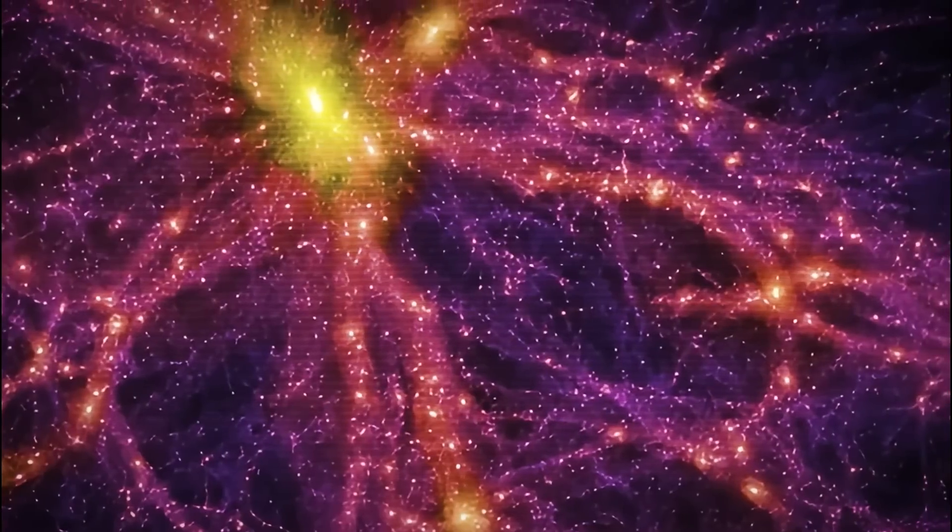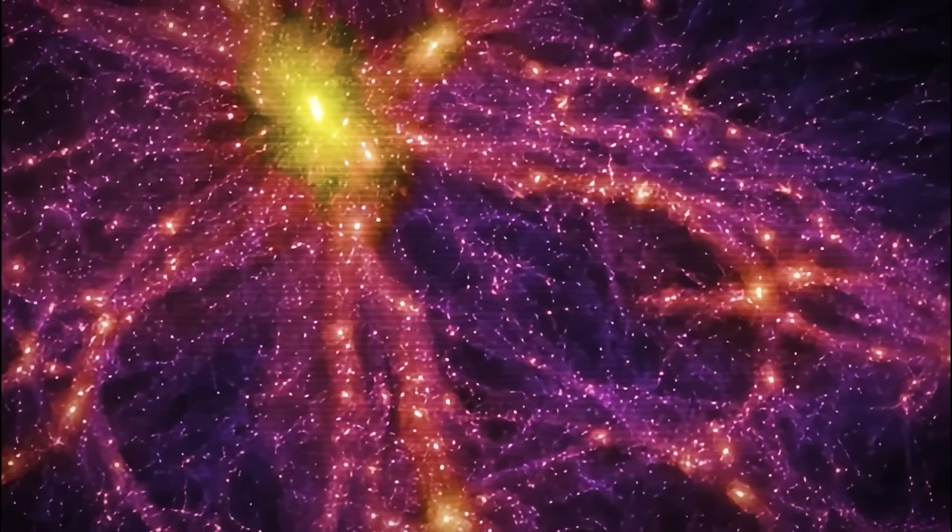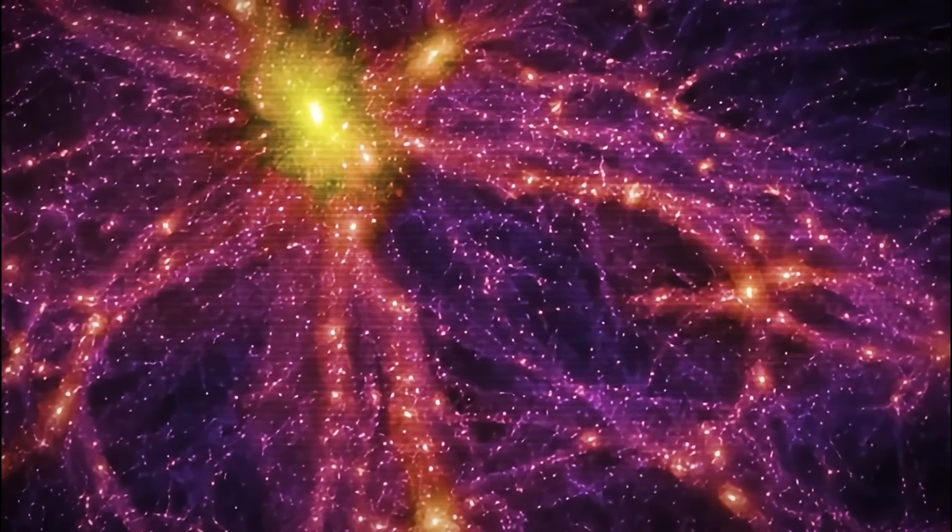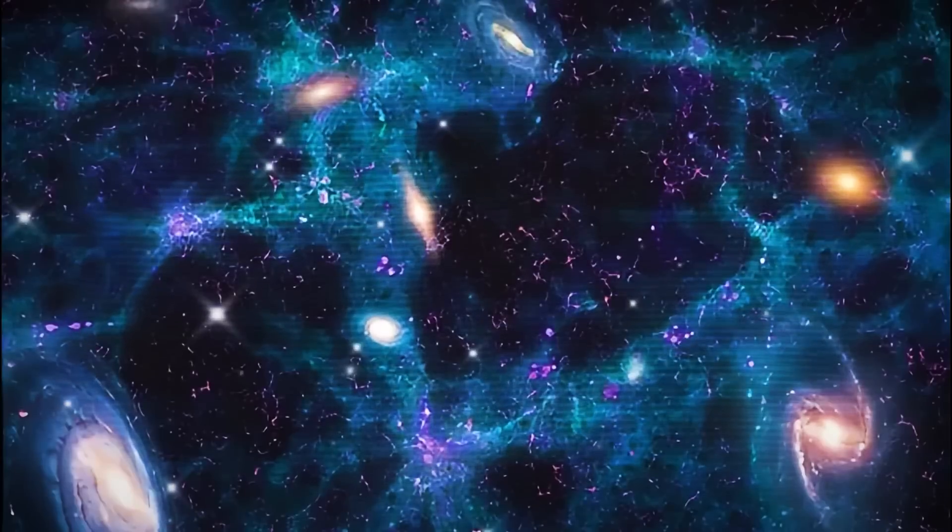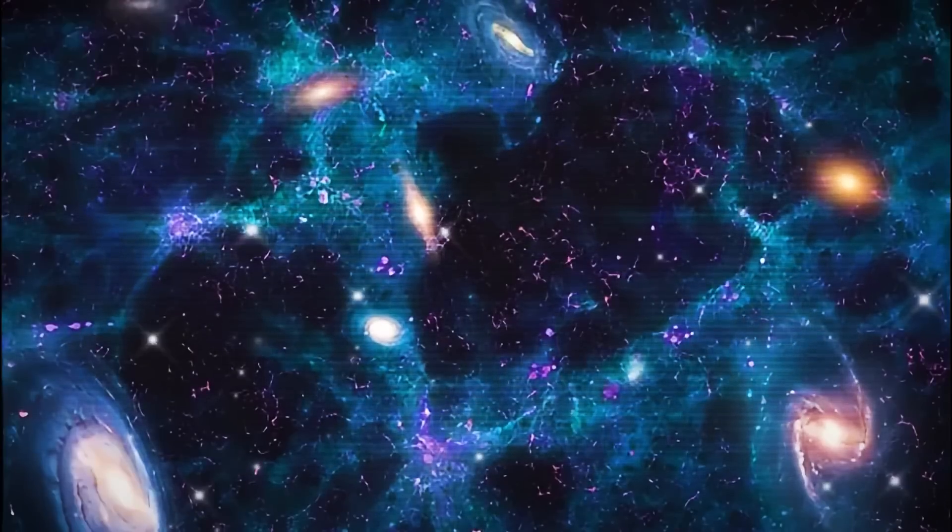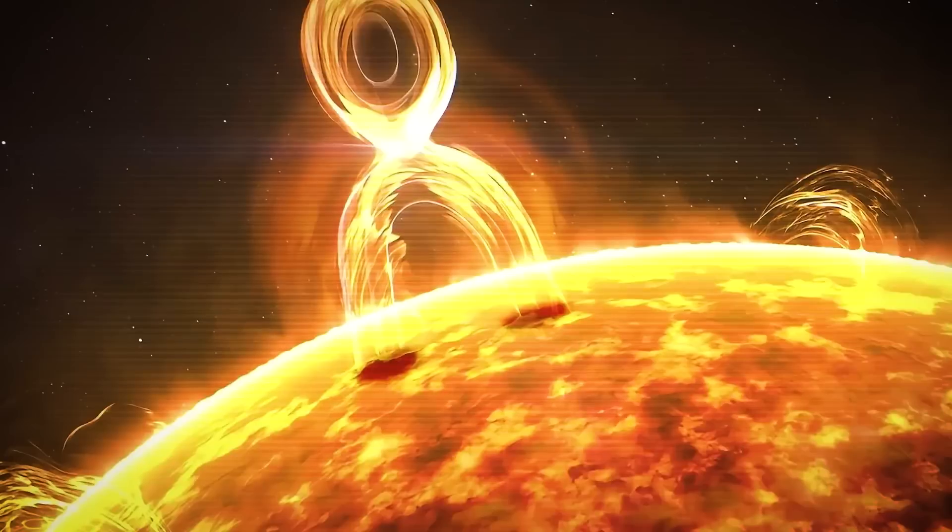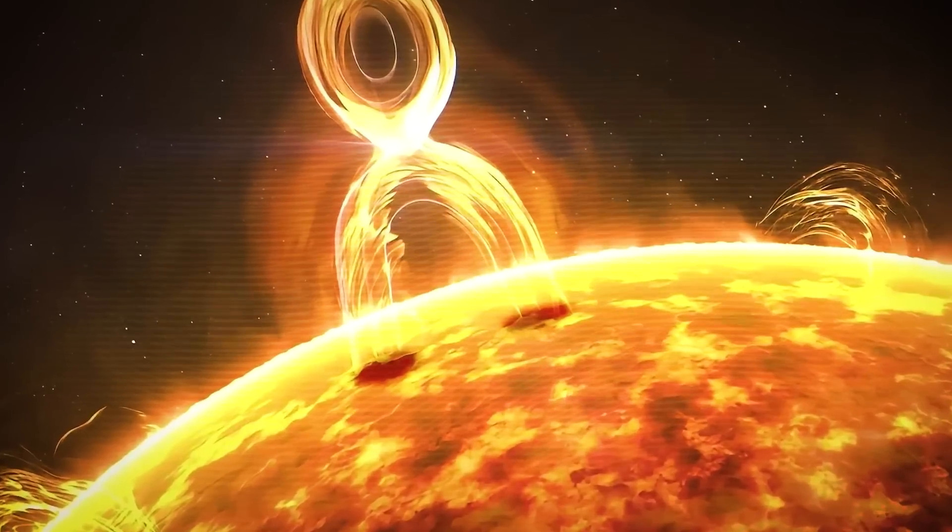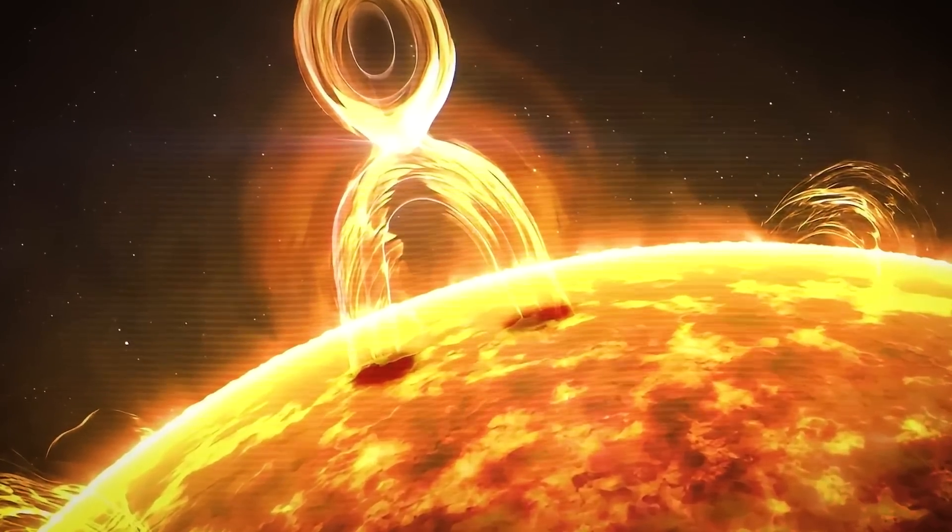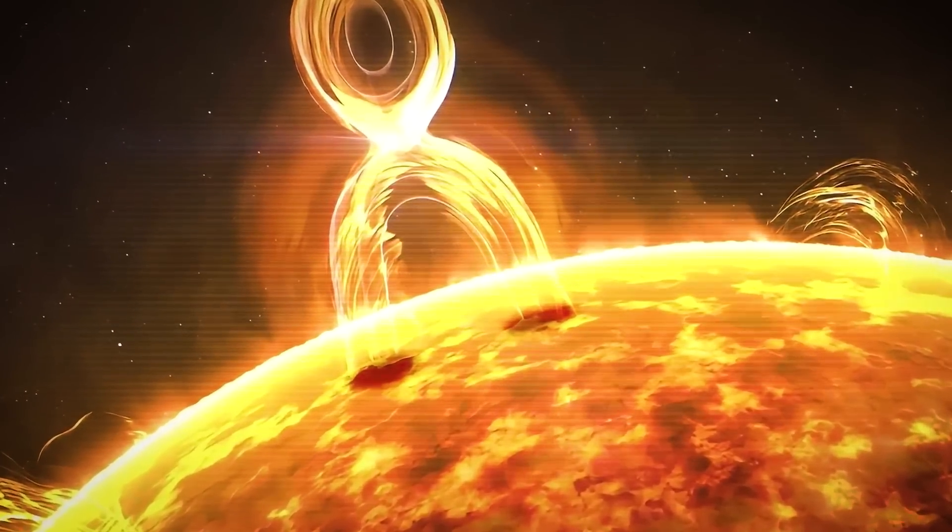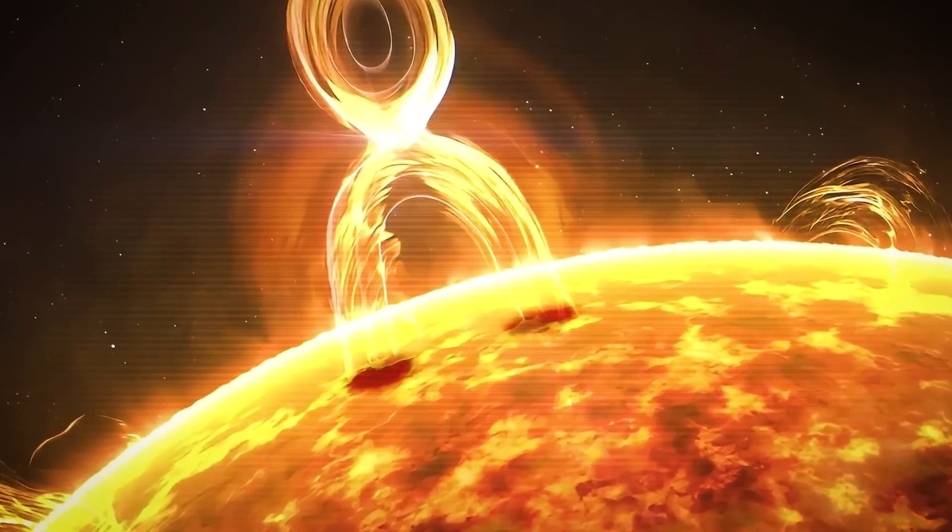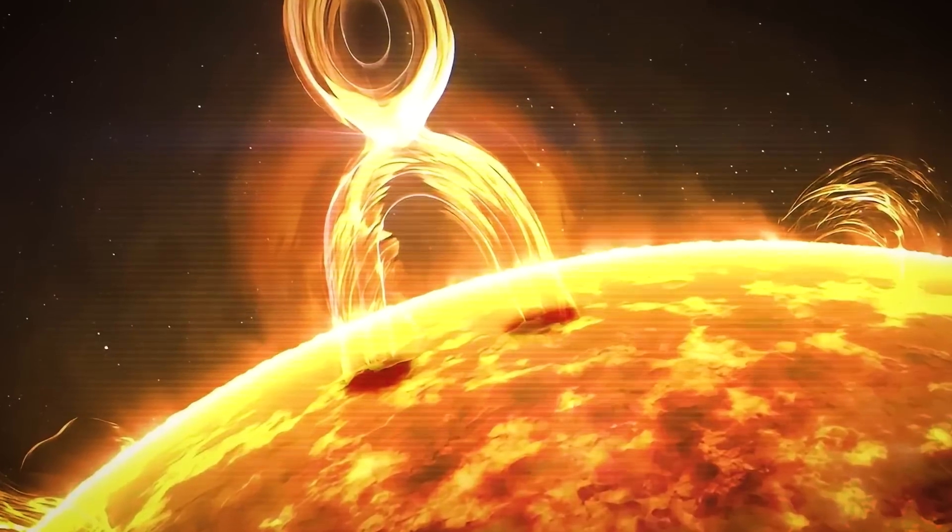Instead, the anomaly may represent a new class of plasma structure, one that challenges established models of how magnetic forces work on a galactic scale.